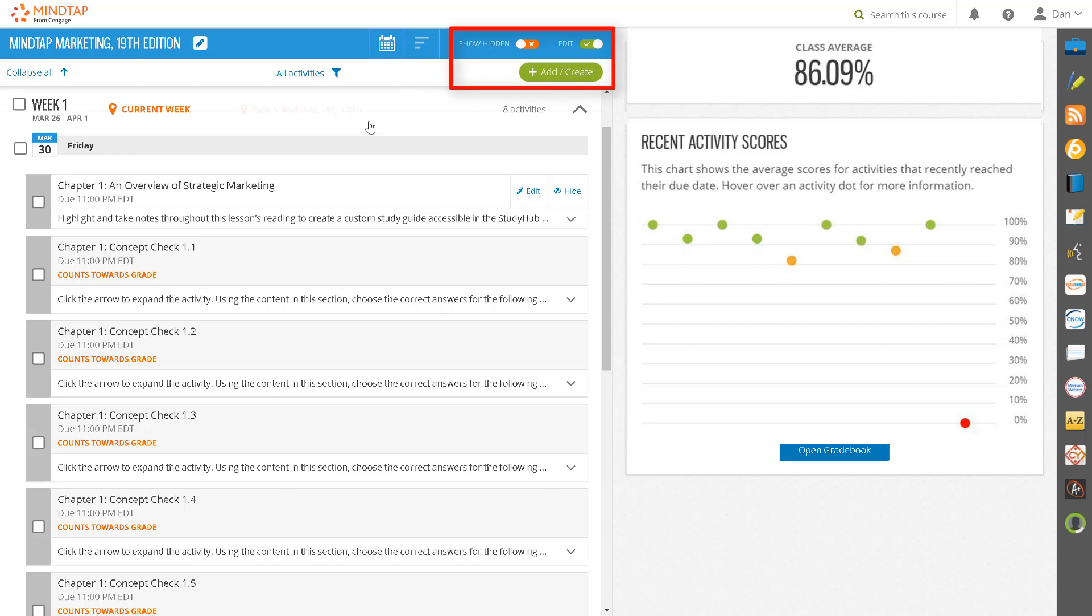In addition to these two views, the learning path has been designed with tools that will allow you to set due dates and customize its content to meet the unique learning objectives of your course. Look for our video on personalizing the learning path for more information on how to hide, edit, and add your own content to your learning path.